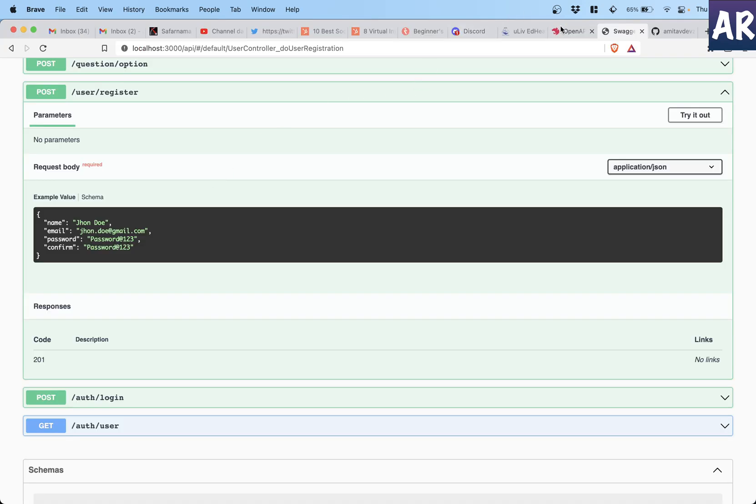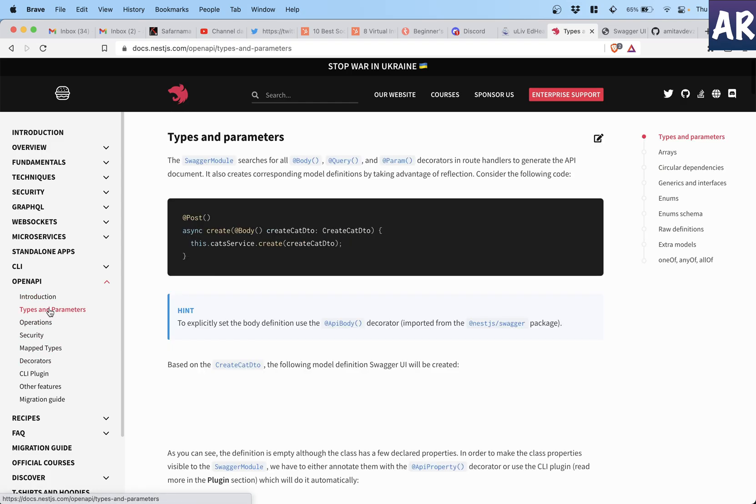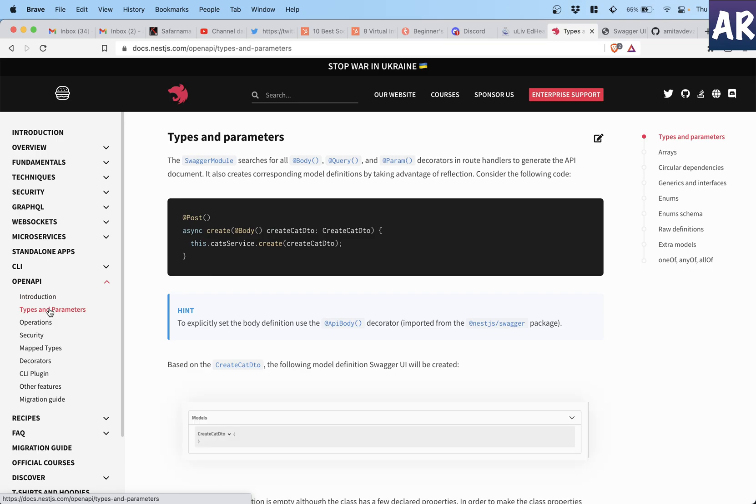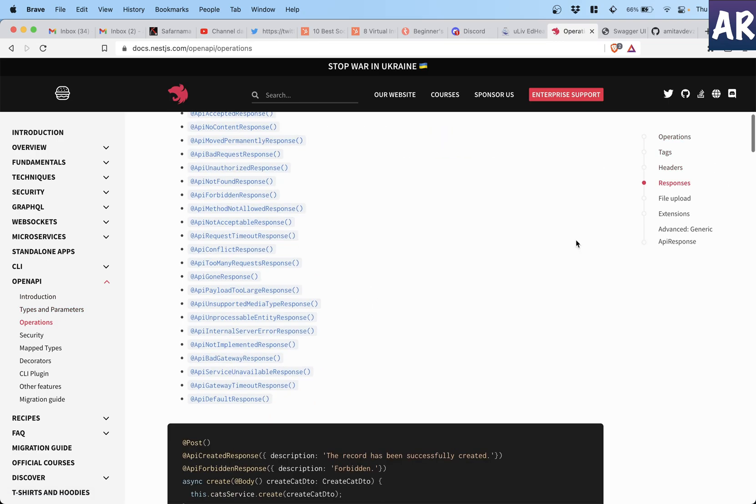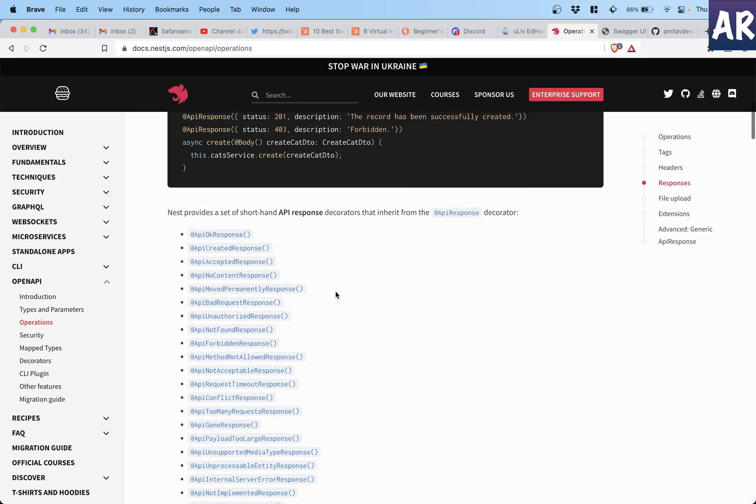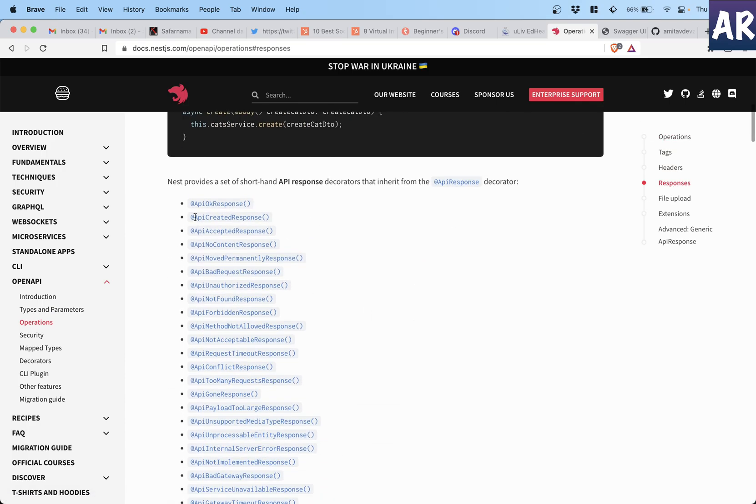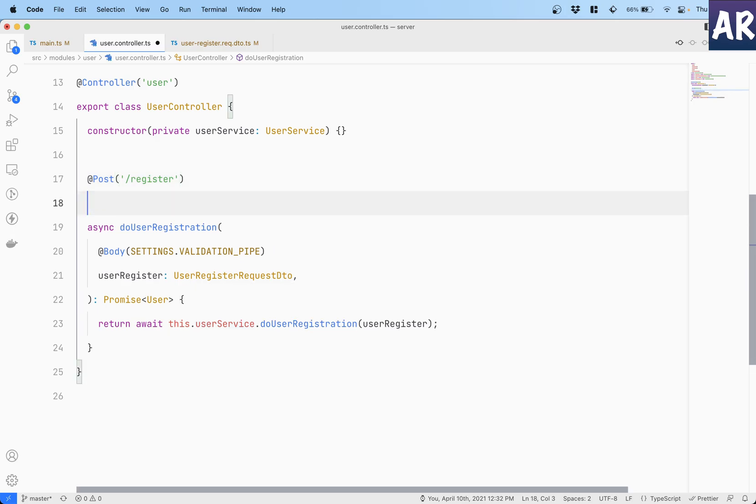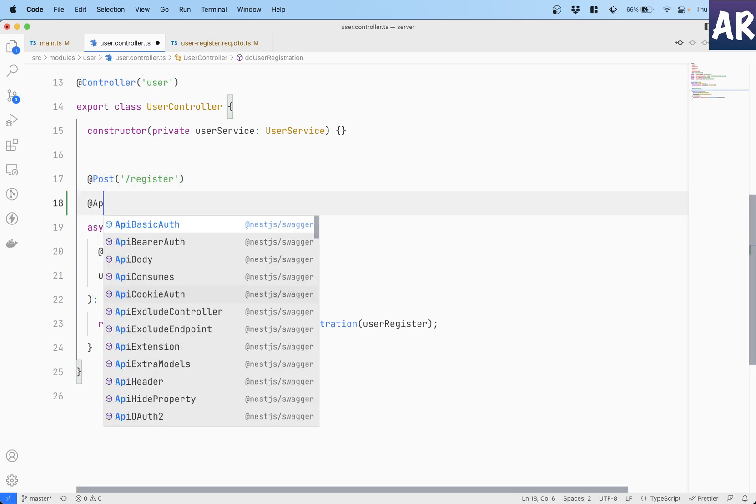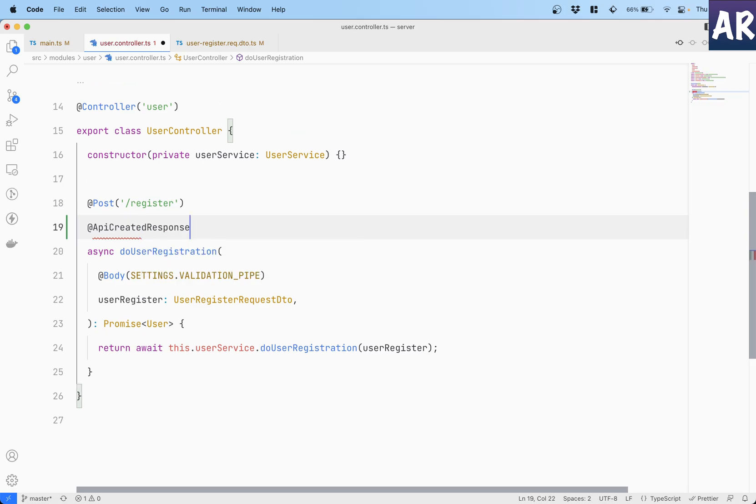I'll quickly show you in the documentation where to find all of them. I think it's somewhere - operations yes, responses. I think it's the responses. If you see ApiOkResponse, ApiCreatedResponse, ApiAcceptedResponse and so on and so forth, even a bad request and unauthorized responses are available.